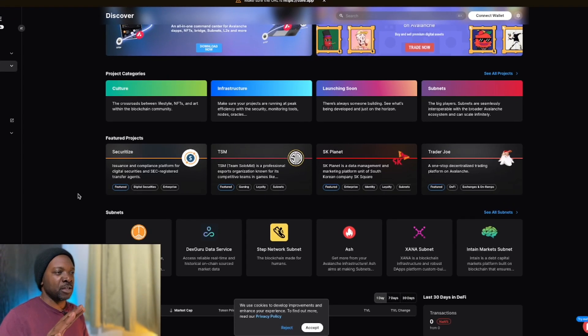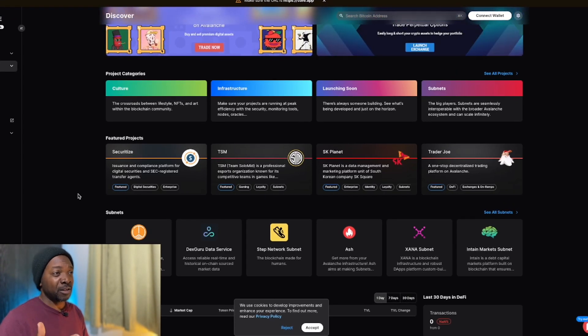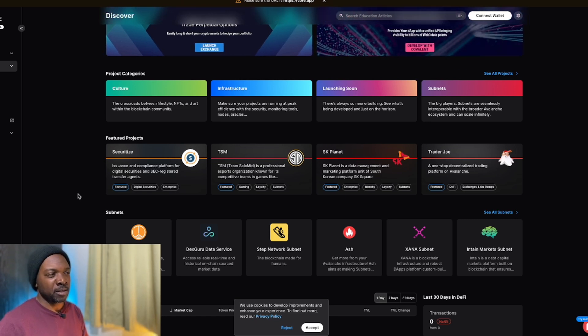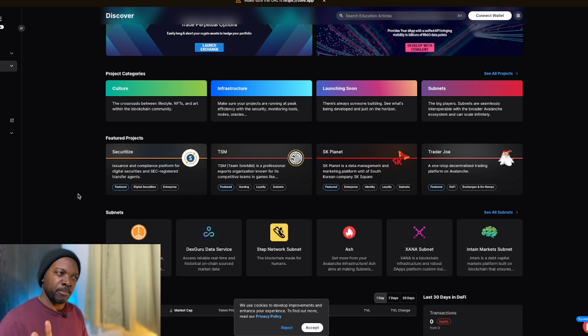I think Avalanche is going to outperform Polygon and definitely outperform Ethereum when it comes to blockchain gaming, and I'm going to try and explain why.